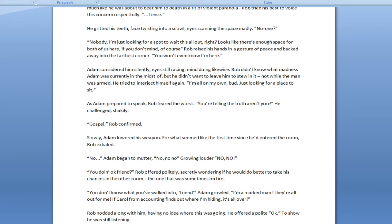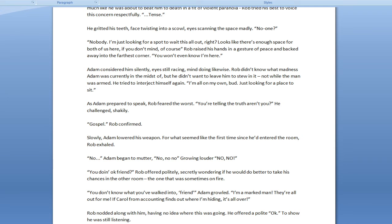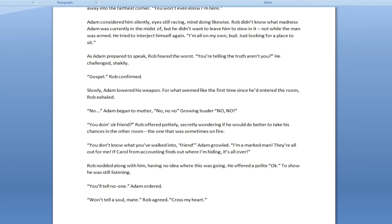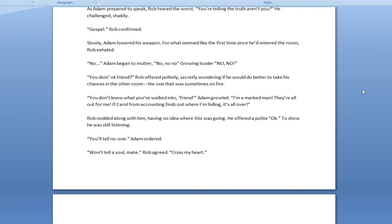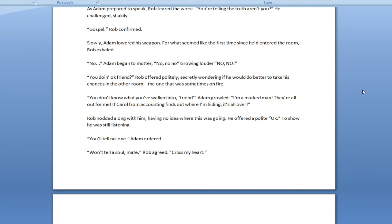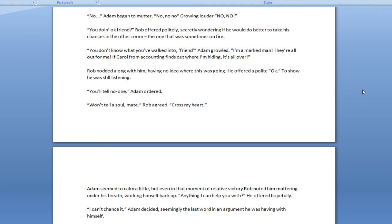Rob didn't know what madness Adam was currently in the midst of, but he didn't want to leave him to stew in it. Not while the man was armed. He tried to interject himself again. I'm all on my own, bud. Just looking for a place to sit. As Adam prepared to speak, Rob feared the worst. You're telling the truth, aren't you? He challenged, shakily. Gospel. Rob confirmed. Slowly, Adam lowered his weapon. For what seemed like the first time since he'd entered the room, Rob exhaled. No, Adam began to mutter. No, no, no, growing louder. No, no! You doing okay, friend? Rob offered politely. Secretly wondering if he would do better to take his chances in the other room. The one that was sometimes on fire.